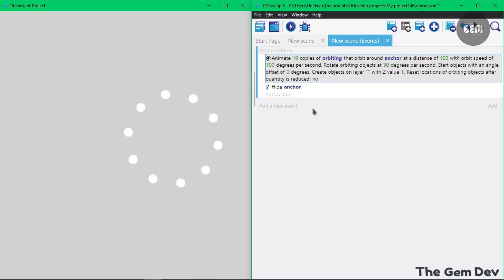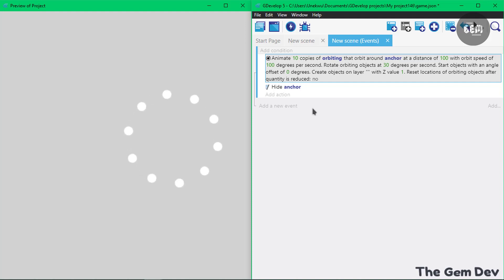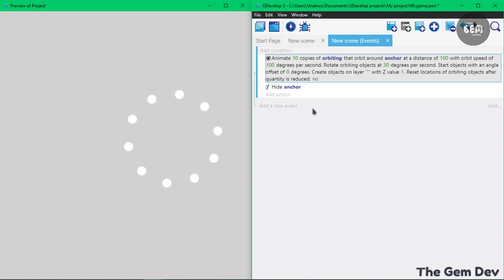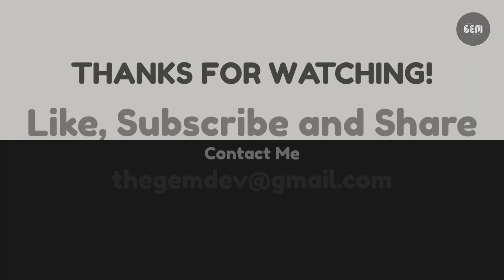And that's it. The distance and everything can be set from the properties. That's how to create a spinner in GDevelop 5. If you enjoyed the video, don't forget to like, subscribe and share. I'll see you guys in my next tutorial.